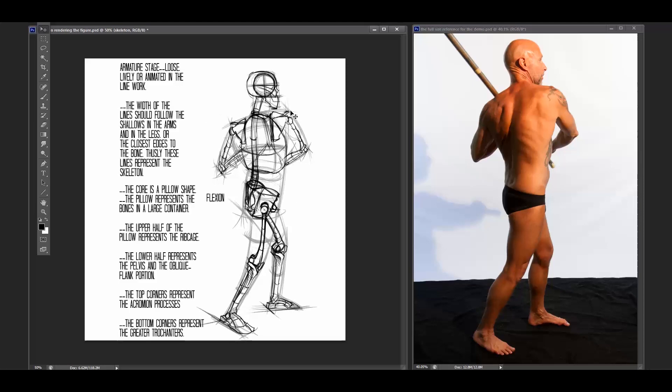The top represents the acromion process and the acromion shelf around the shoulder, the furthest points out on the shoulder that are bone structure. That's the end of the skeletal structure before we get to the limbs.